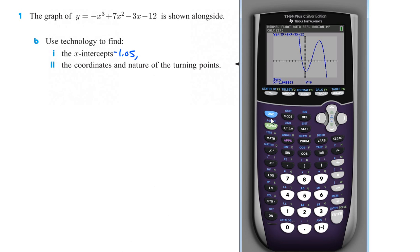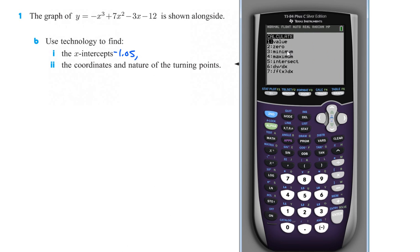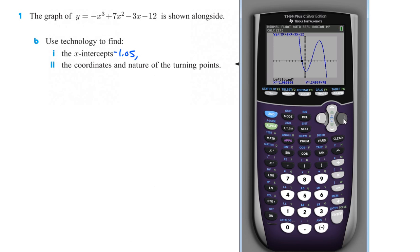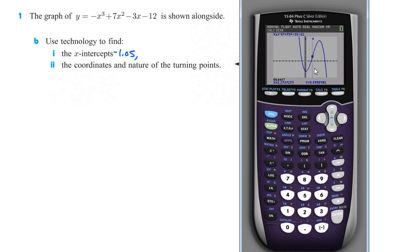Then we can do the same thing. Second trace, calculate, zeros. I want to get over here before it crosses through the x-axis. Push enter, then scroll over until it gets past where it intersects again. Push enter again, give it a guess, and it's going to tell us it's at 1.84.